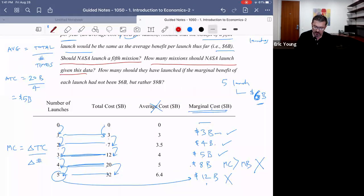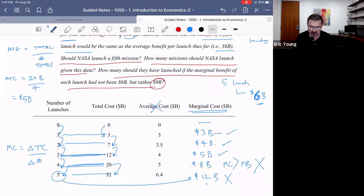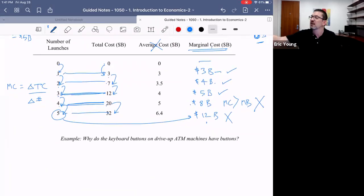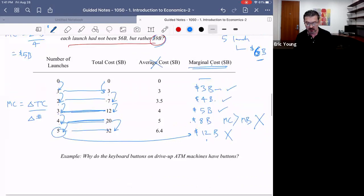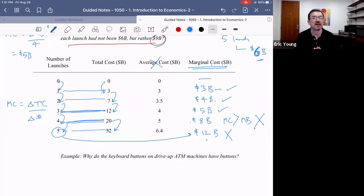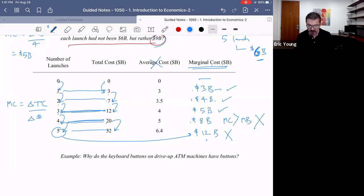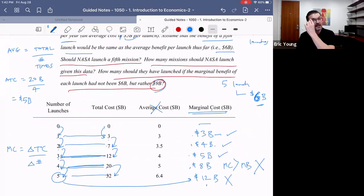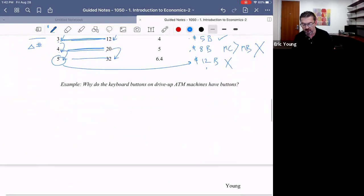Suppose NASA recalculated and found that their marginal benefit was actually $9 billion per launch, not $6 billion. How many launches should they do? It's a simple comparison — marginal benefit versus marginal cost. $9 billion is greater than $3 billion — do it. $9 billion greater than $4 billion — do it. $9 billion greater than $5 billion — do it. $9 billion greater than $8 billion — do it. But $9 billion is less than $12 billion — don't do it. So if NASA had recalibrated to a $9 billion marginal benefit, they should have done four launches.